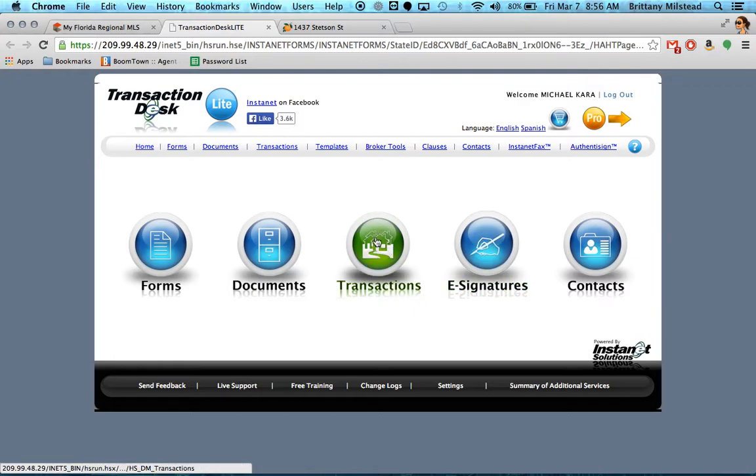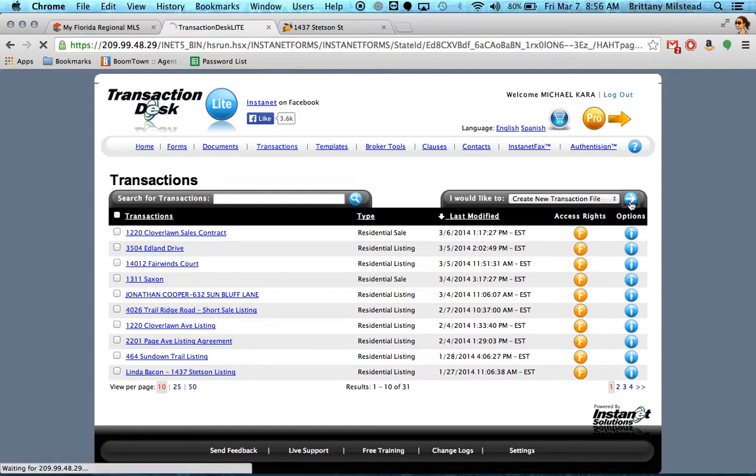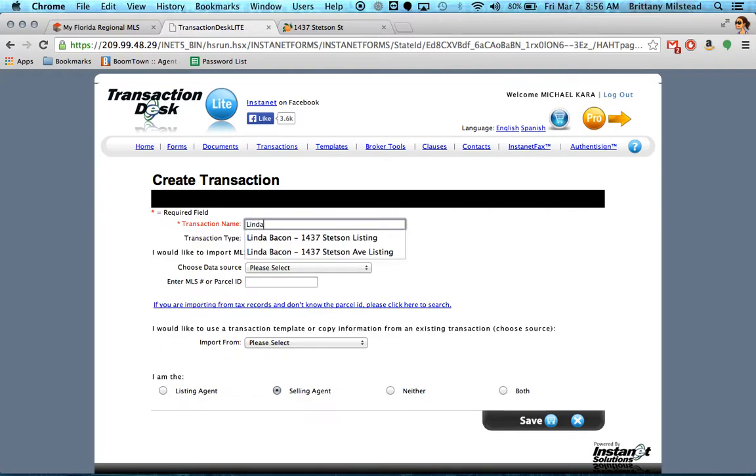You want Transactions, and you would like to create a new transaction file. Just fill this out.